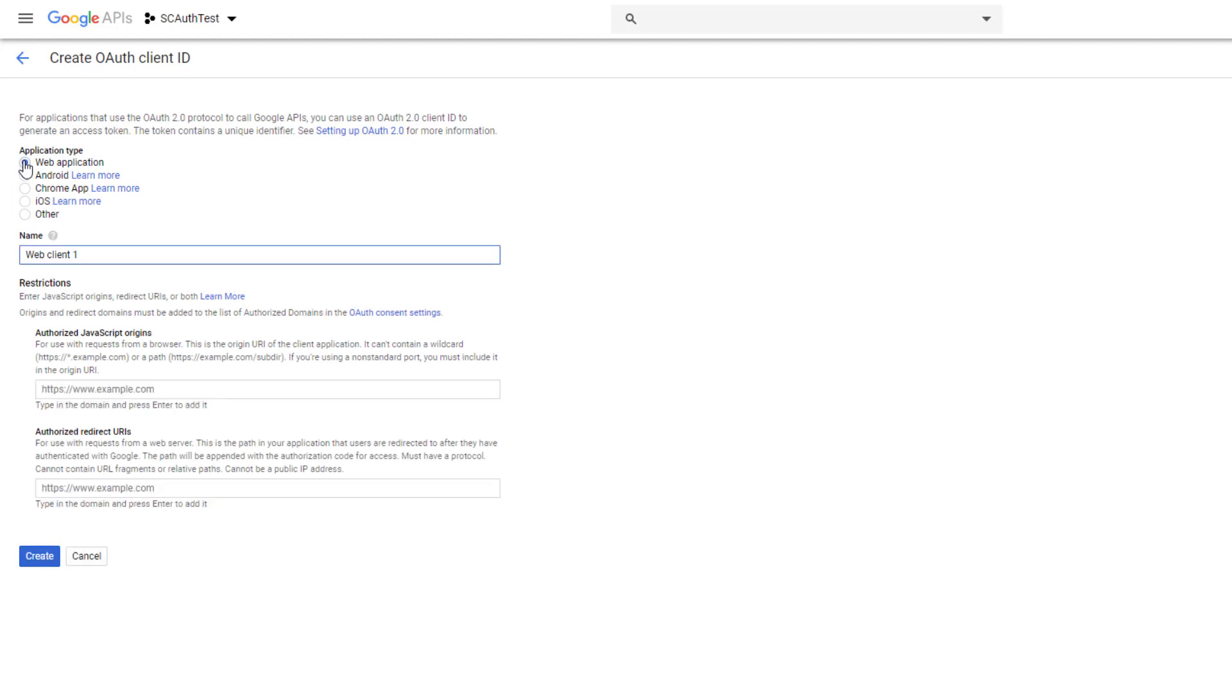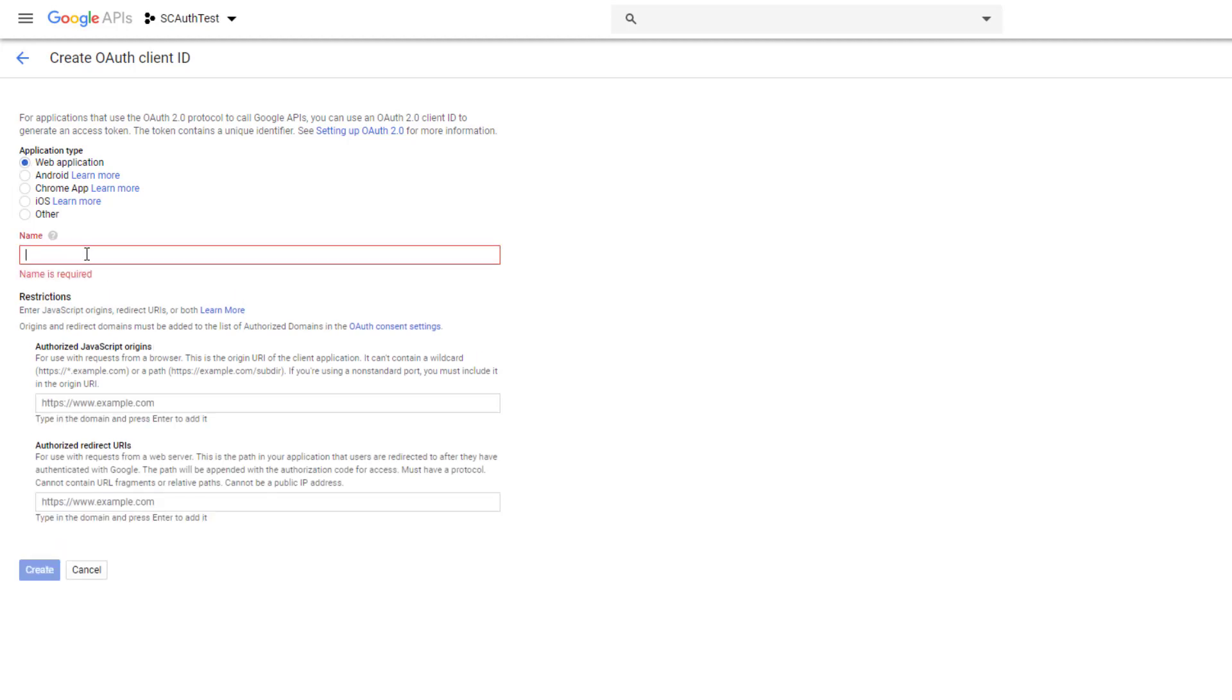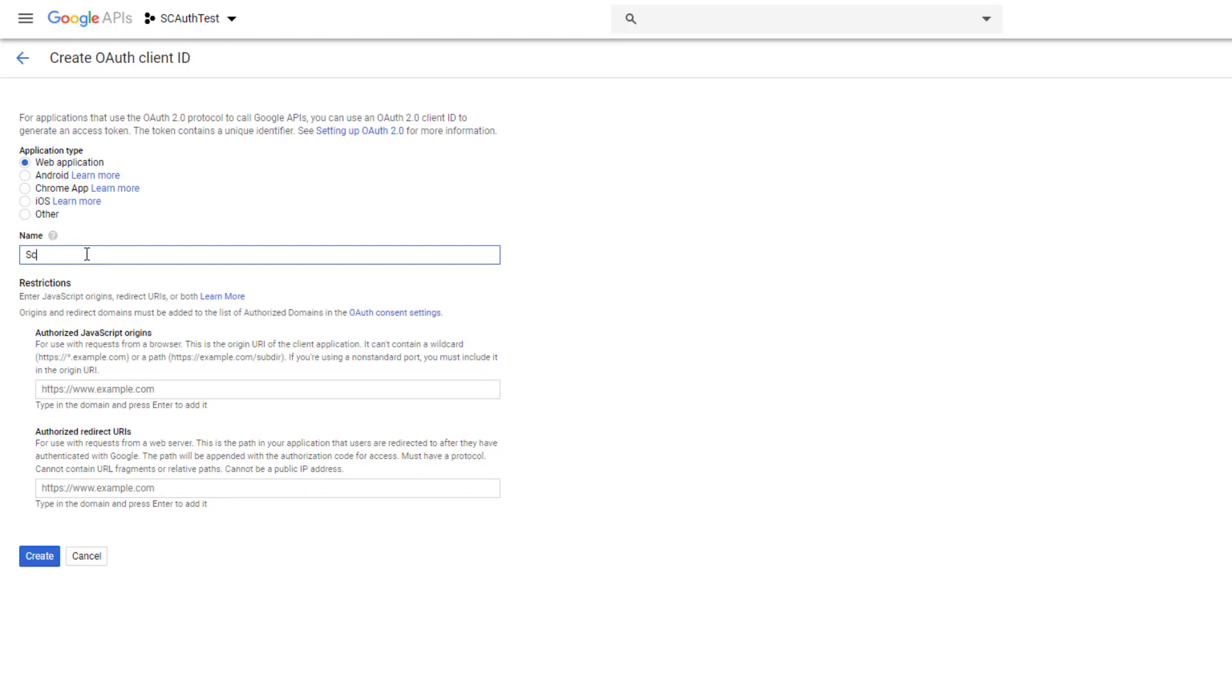Now it's going to take us back, so now we can set up our credentials. We're going to do a web application, and then we're going to name this. So this is the name of our credentials here, and right now that's all we're going to do.